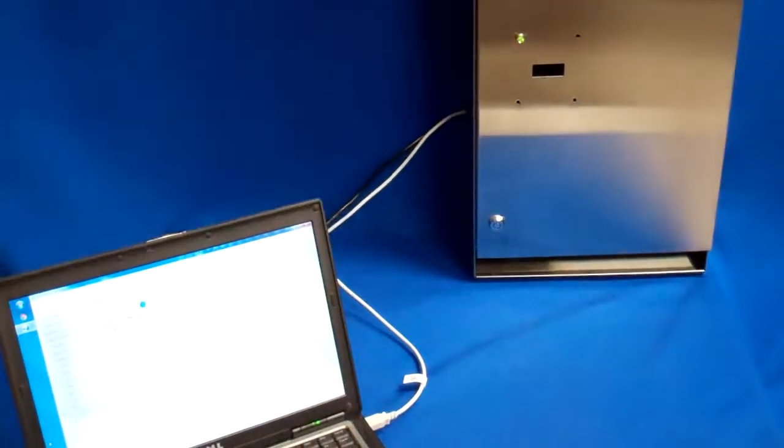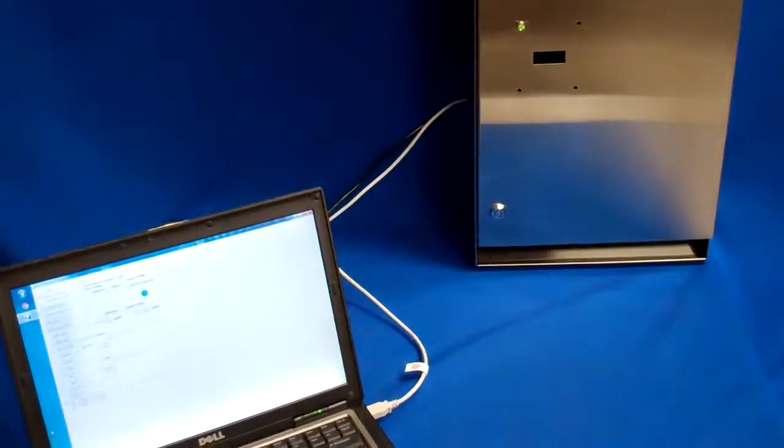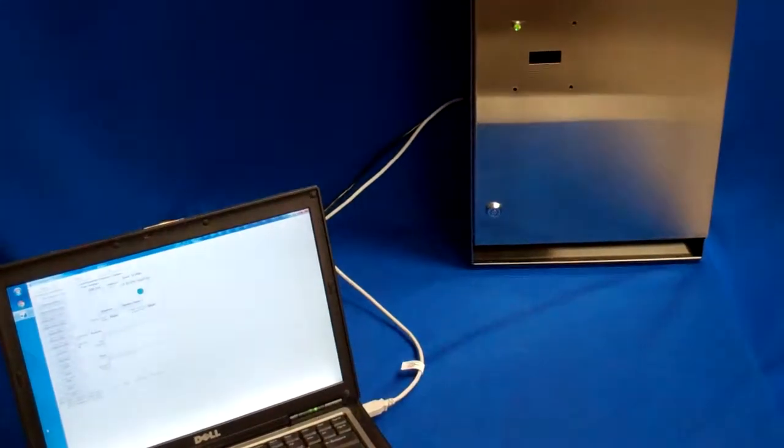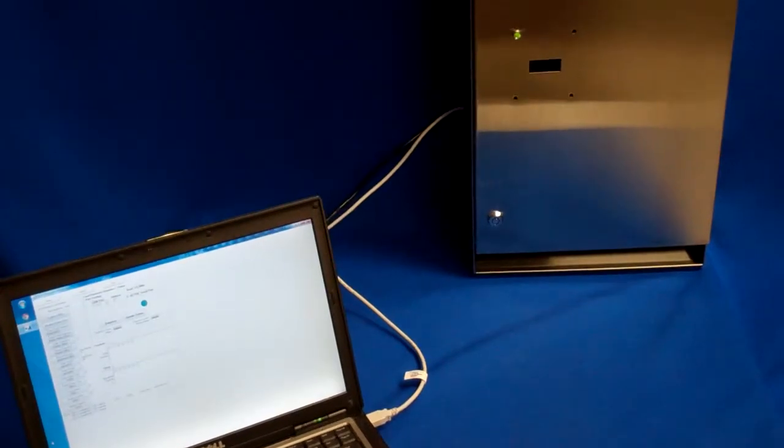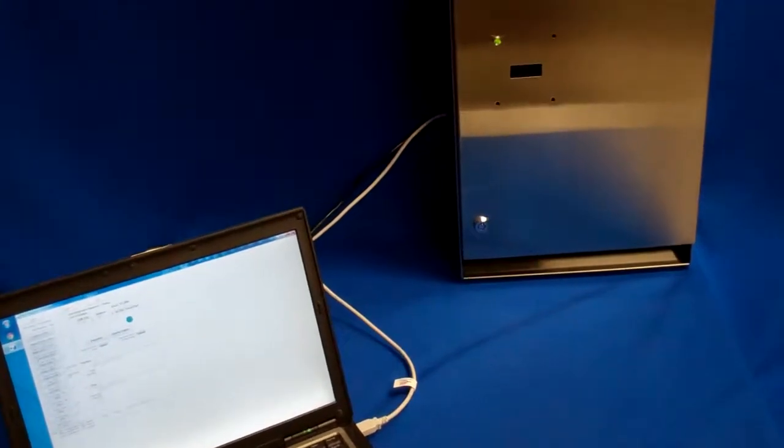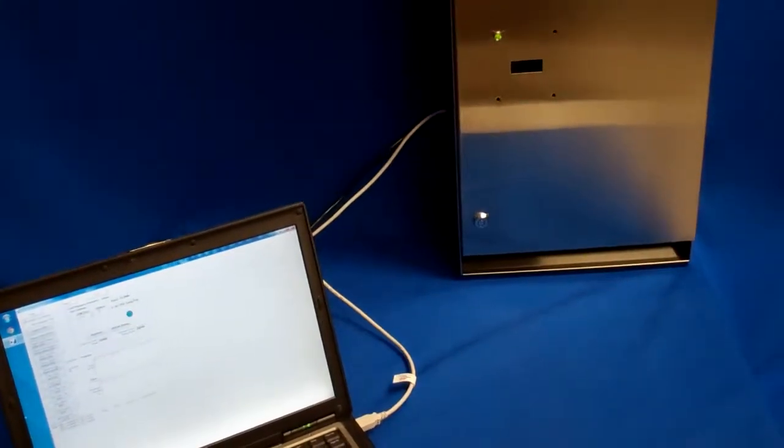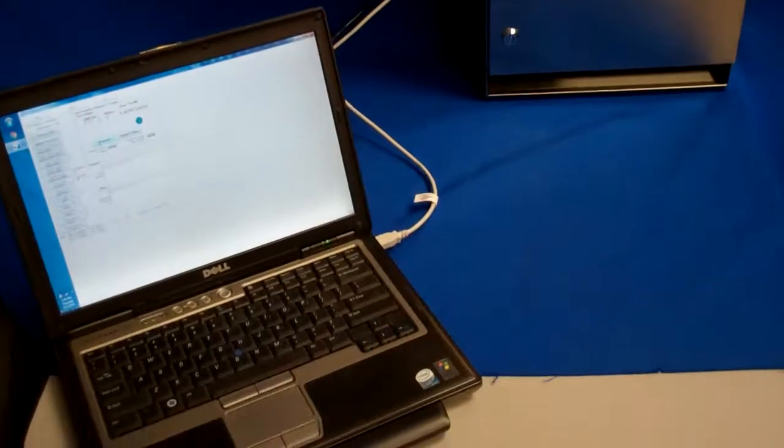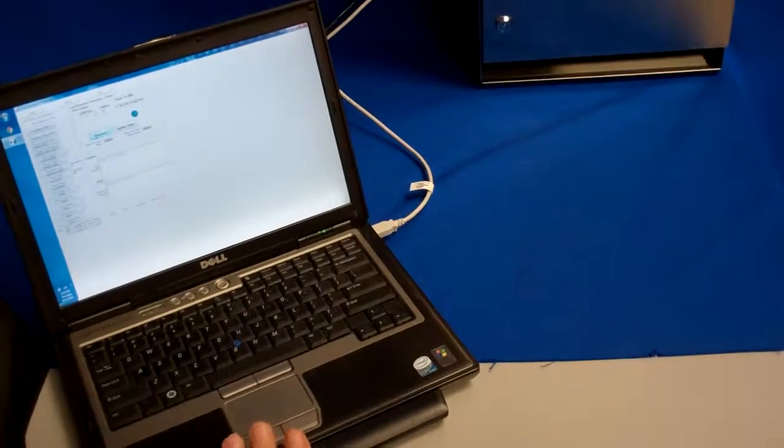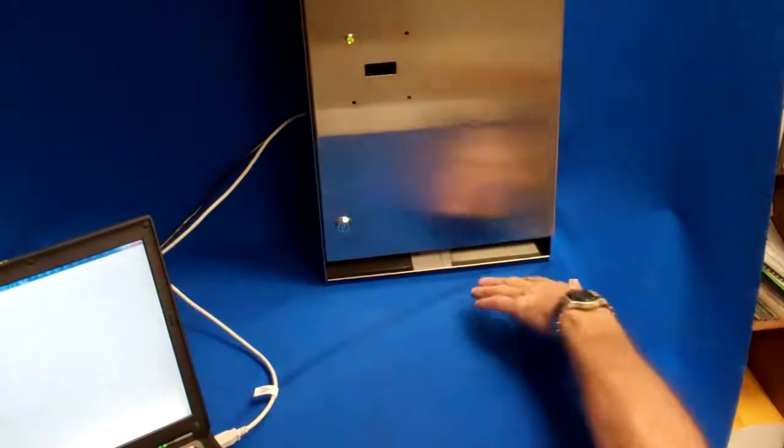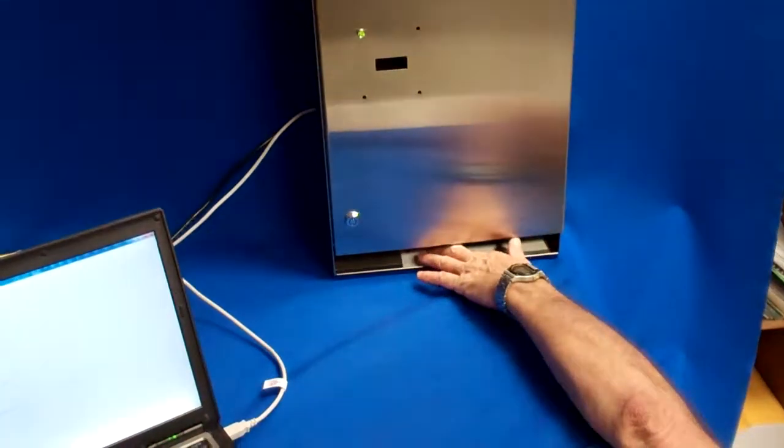The API that we provide provides you a dispense command. So, when we hit the key on the computer, click, it dispenses a product.